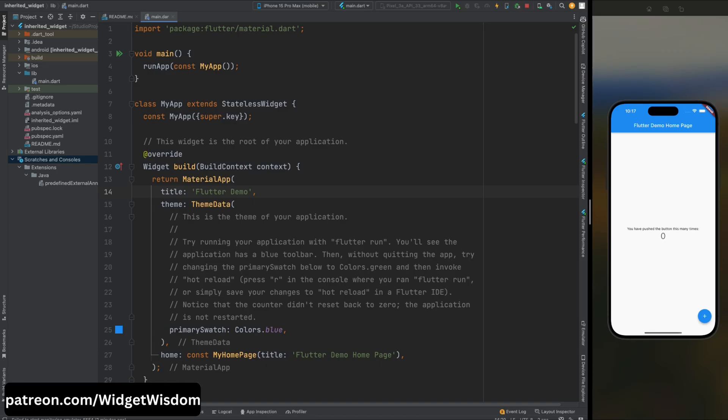Welcome back fellow Flutter enthusiasts. Today we embark on an exciting journey into the realm of inherited widgets, where the mundane becomes magical and the complex transforms into clarity. Let's kick things off by laying the groundwork. Imagine you're building a Flutter app and you encounter a common dilemma: how do you efficiently pass data between different parts of your widget tree without resorting to convoluted workarounds?